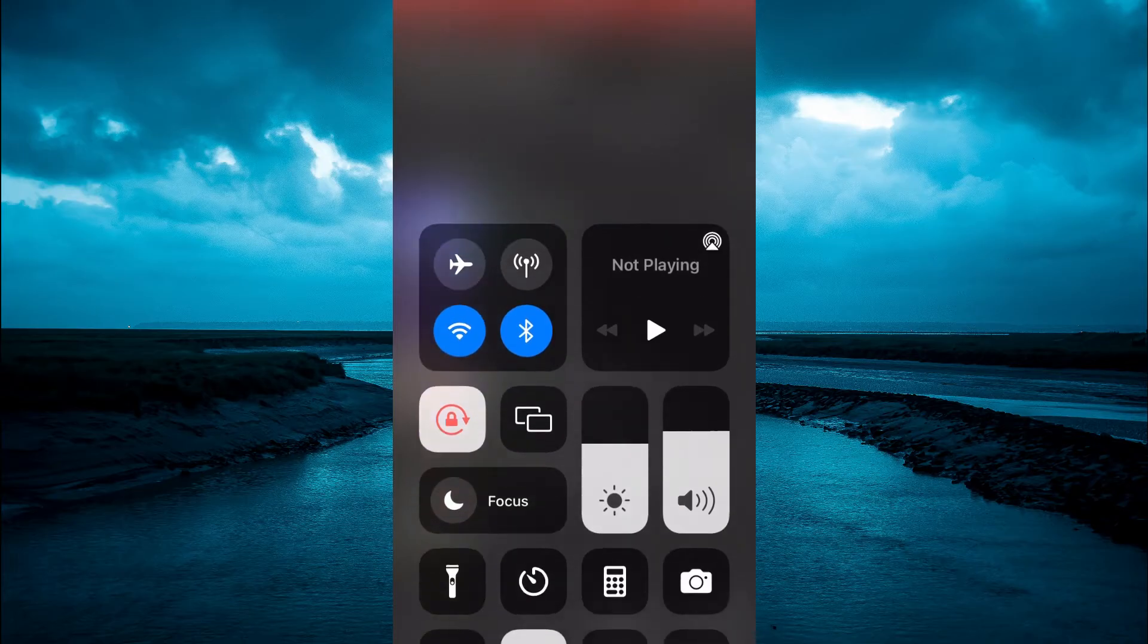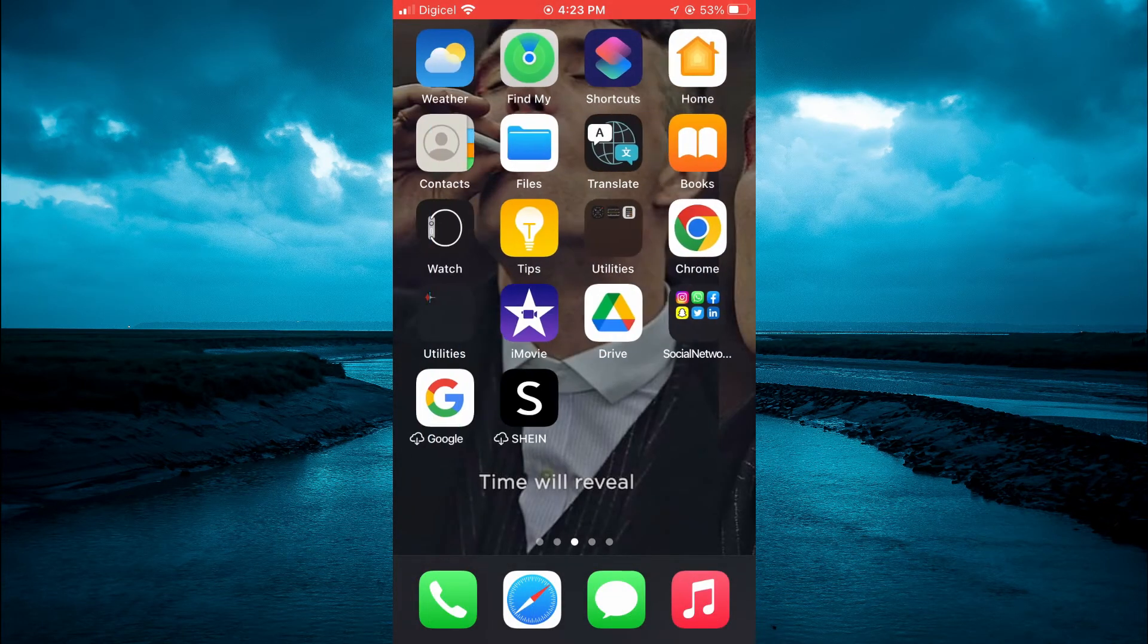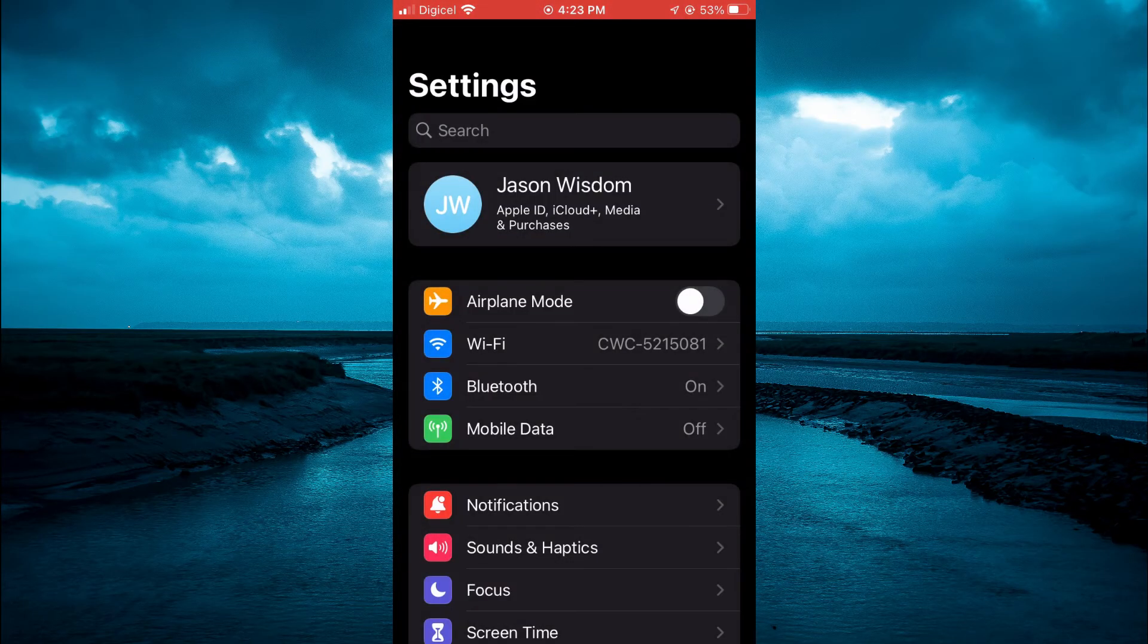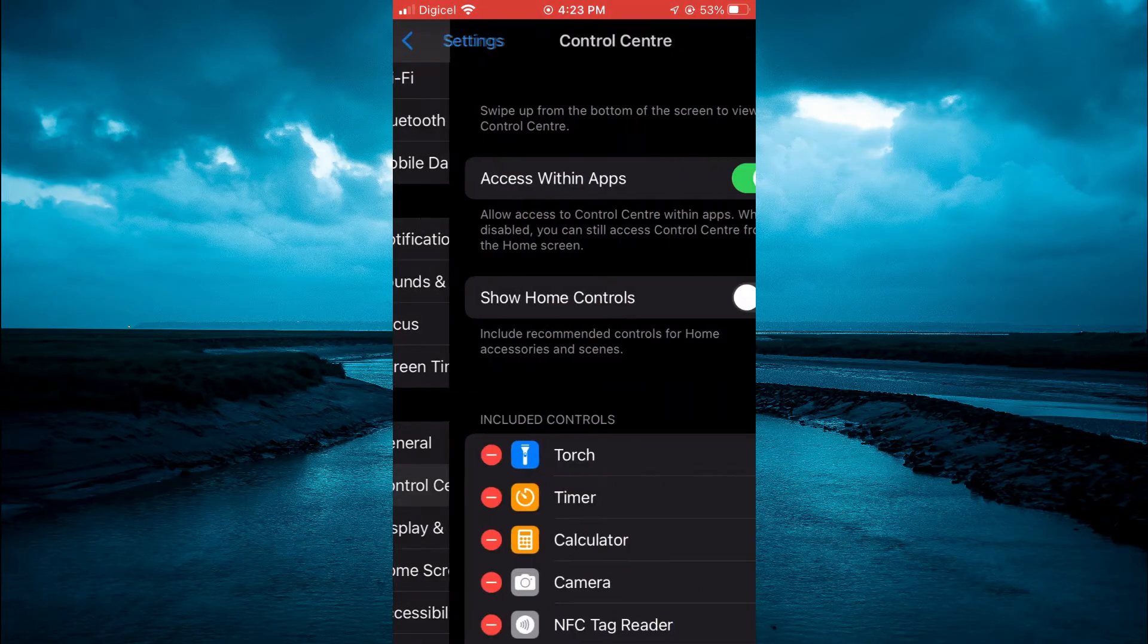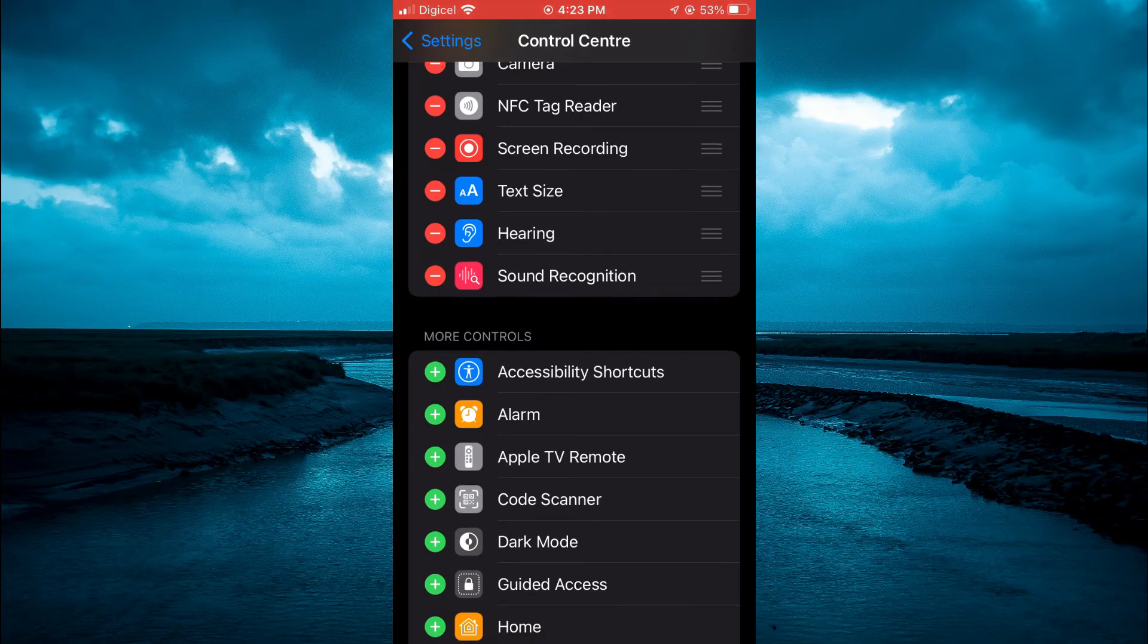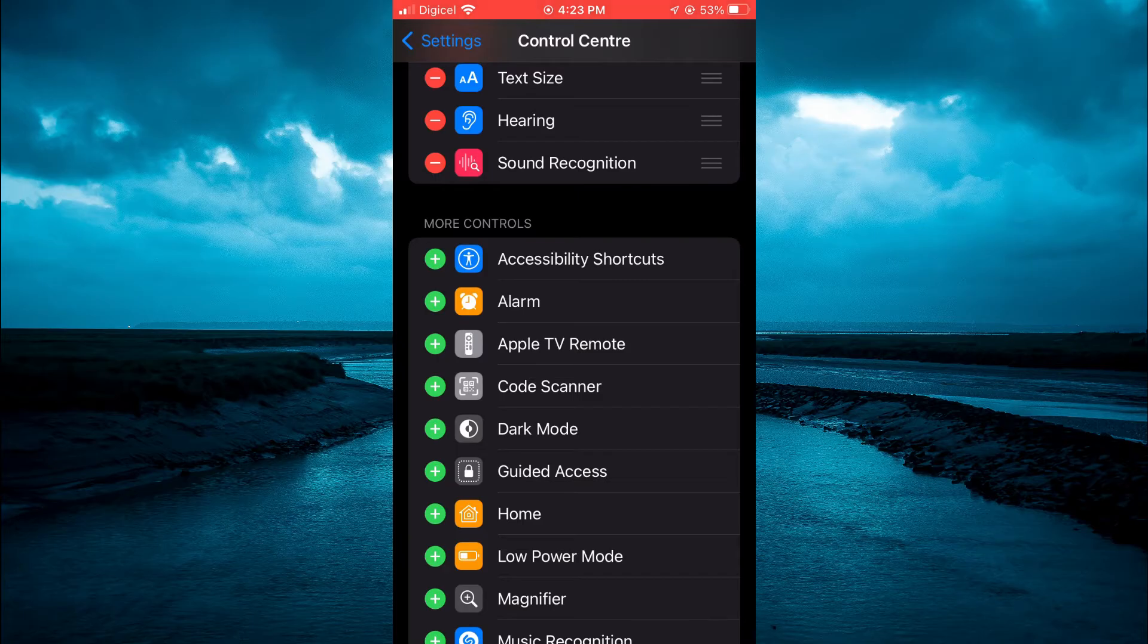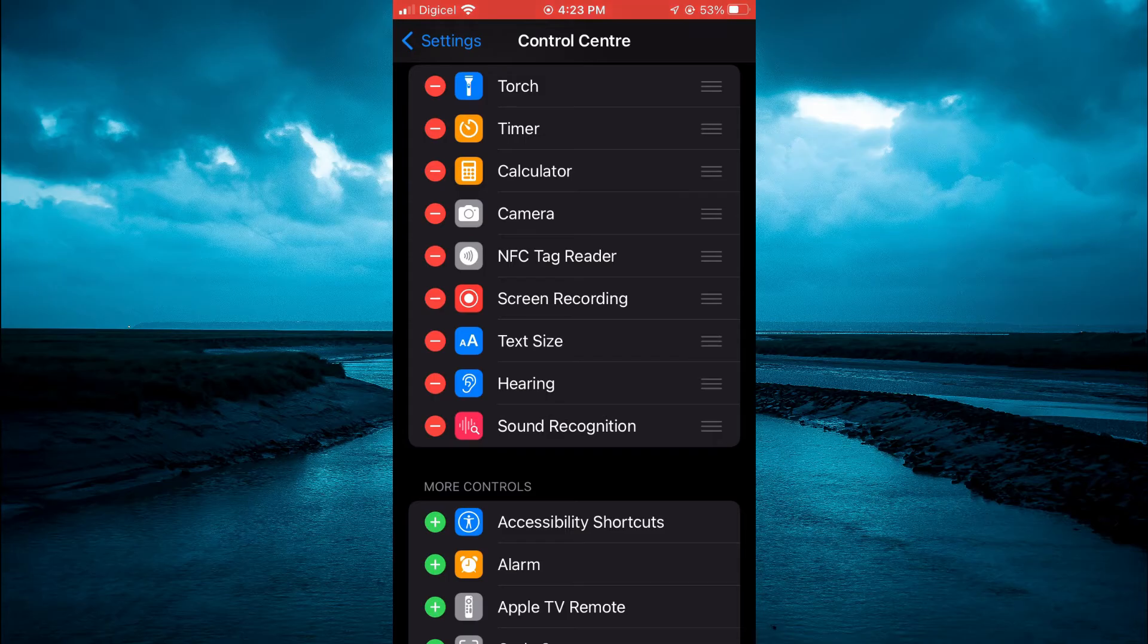And by the way if you don't see Screen Record on your iPhone all you'll need to do is simply go into Settings and from here you're going to scroll down and tap on Control Center. In Control Center you're going to scroll down and right where you see the green circles you're going to see Screen Record and you'll simply tap on it and that will carry to the red circle and it will now be on your iPhone.